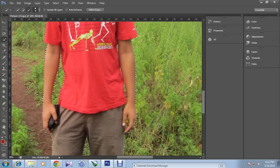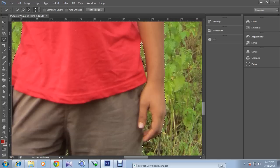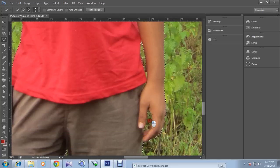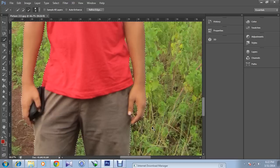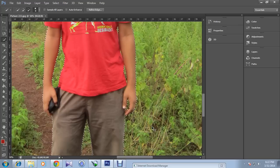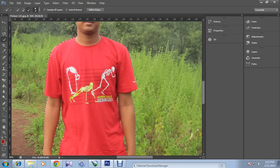Now the inside the hand part. You can also skip these small parts, but if you want to make it perfect, then you have to do these things.